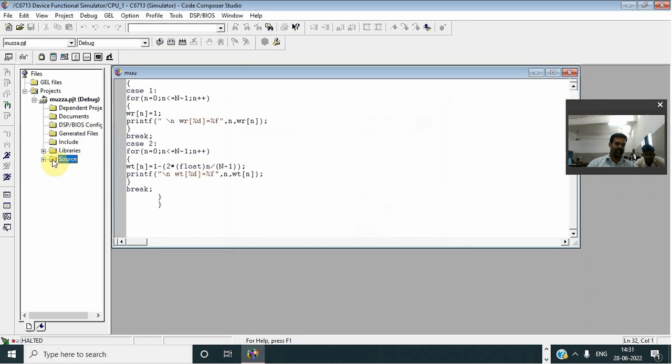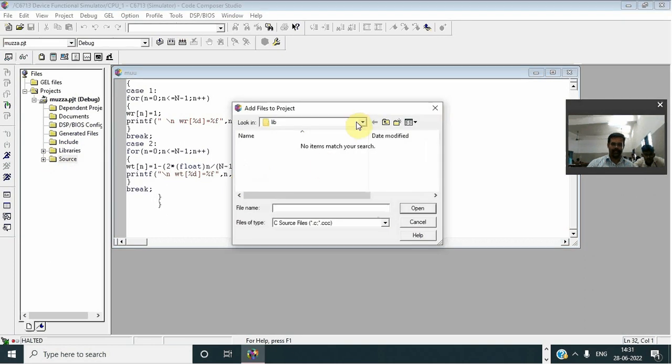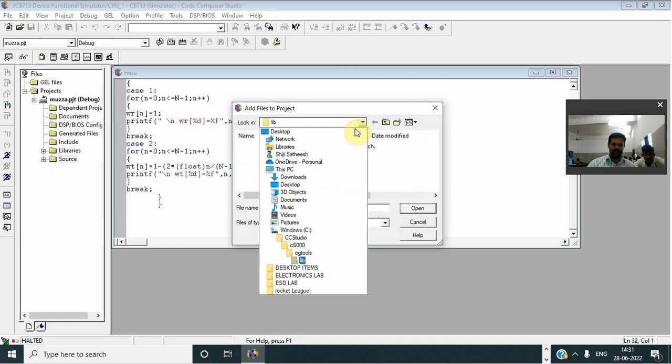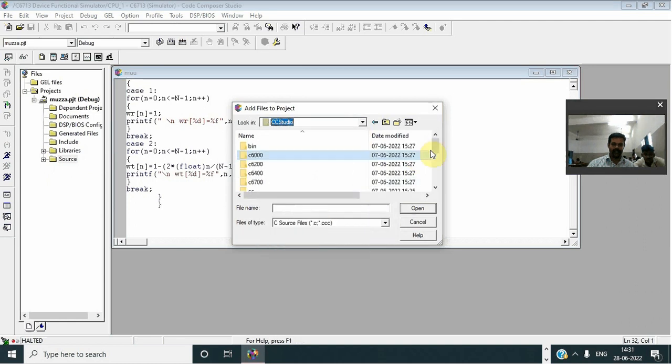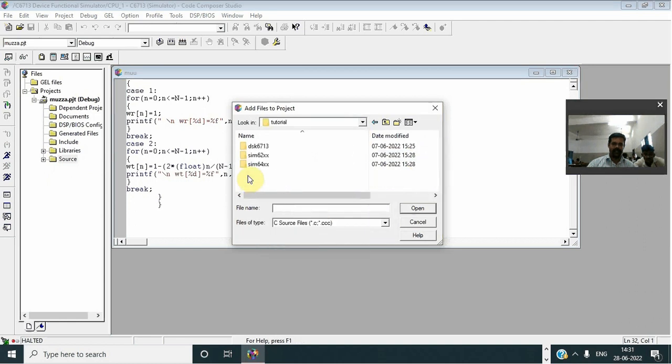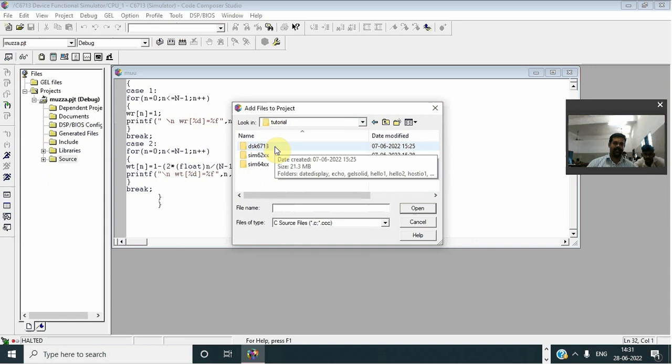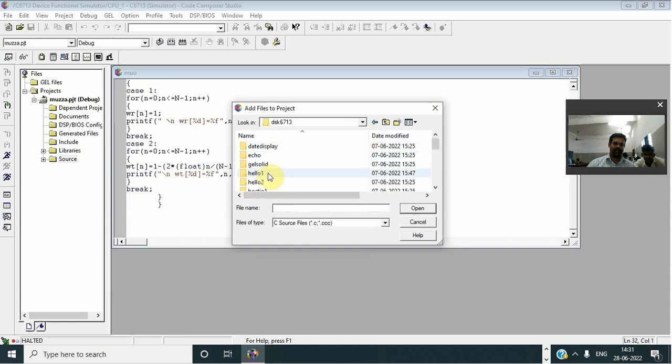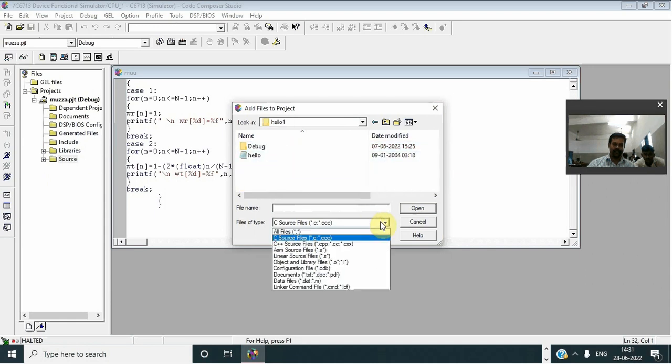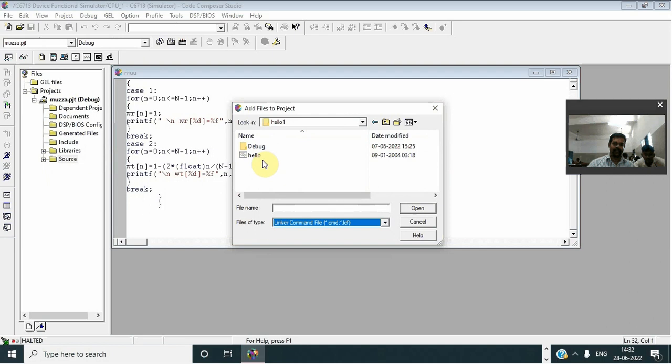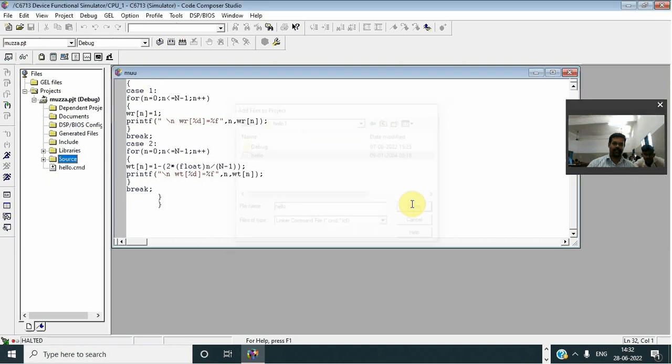Then again add files to project, go to C drive, CC Studio, tutorial, DSK6713, hello1. Now we have to change the file to linker command, open, OK.